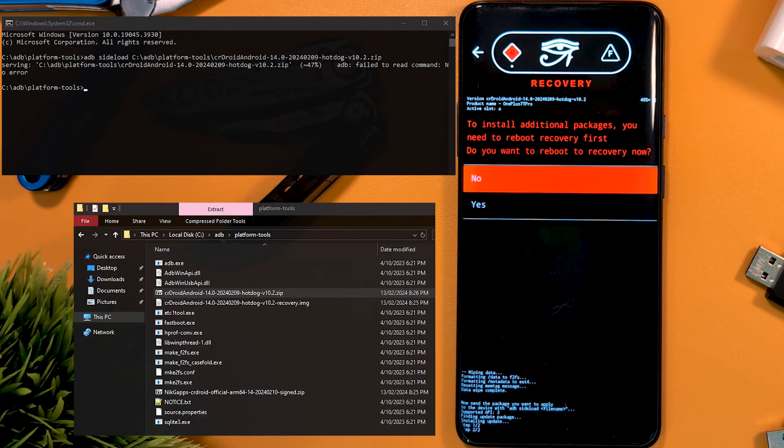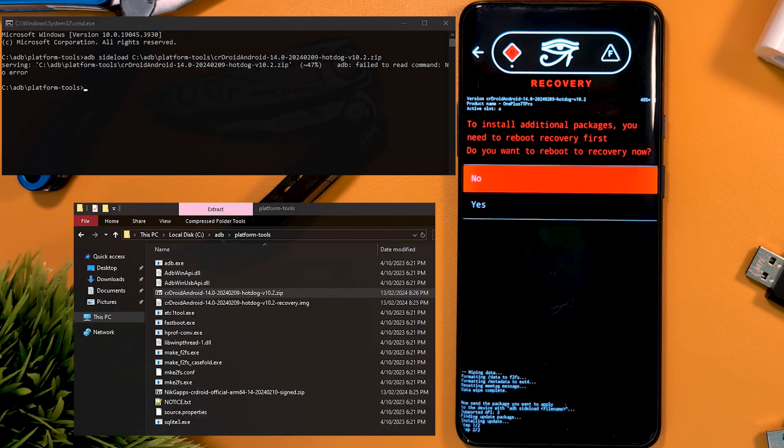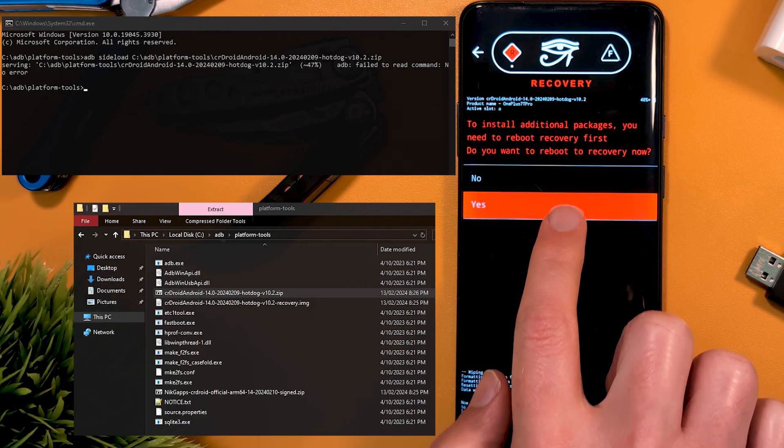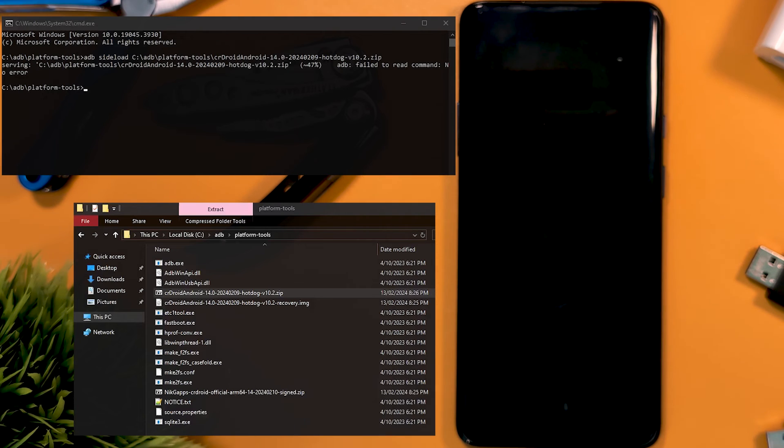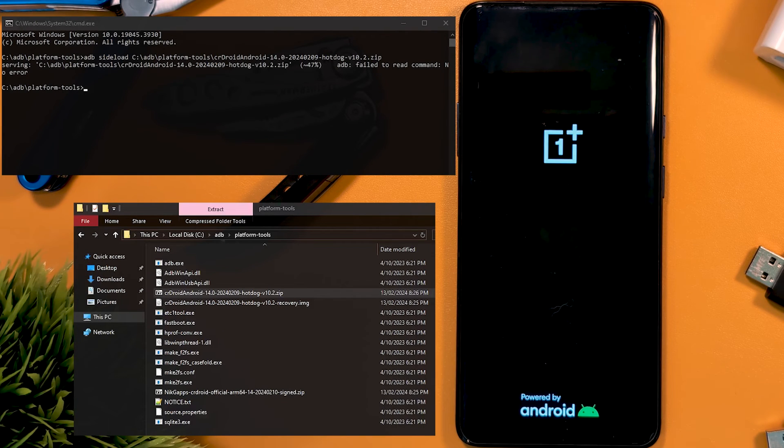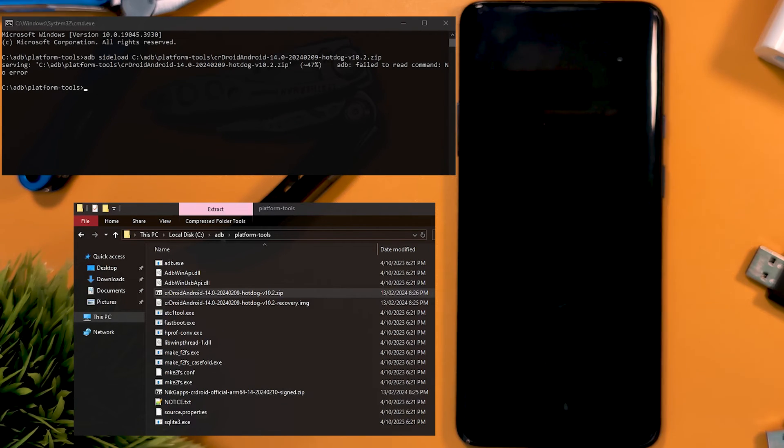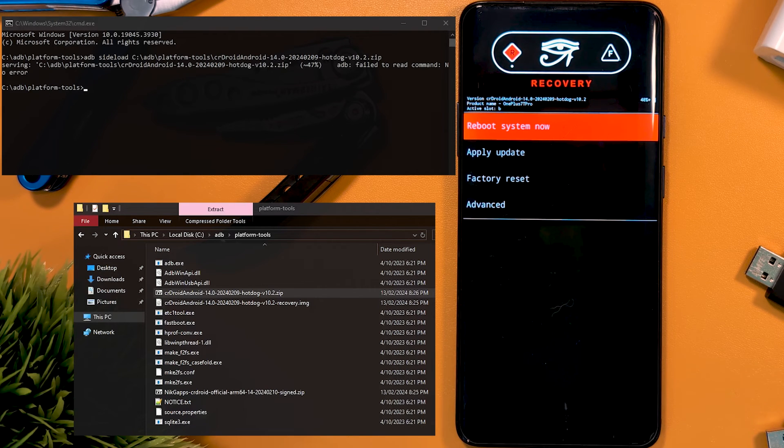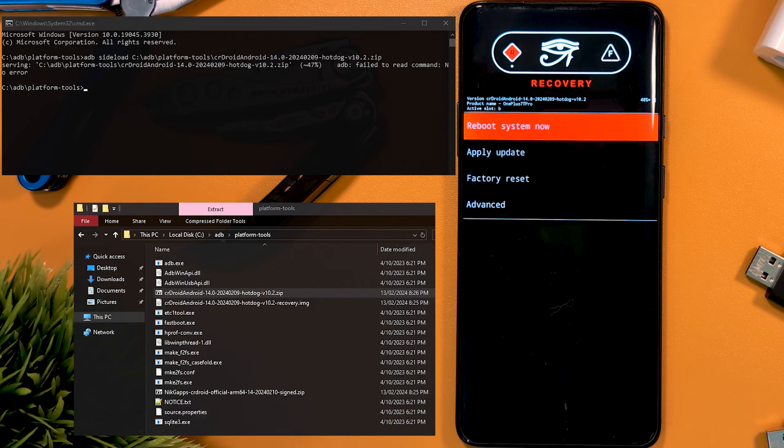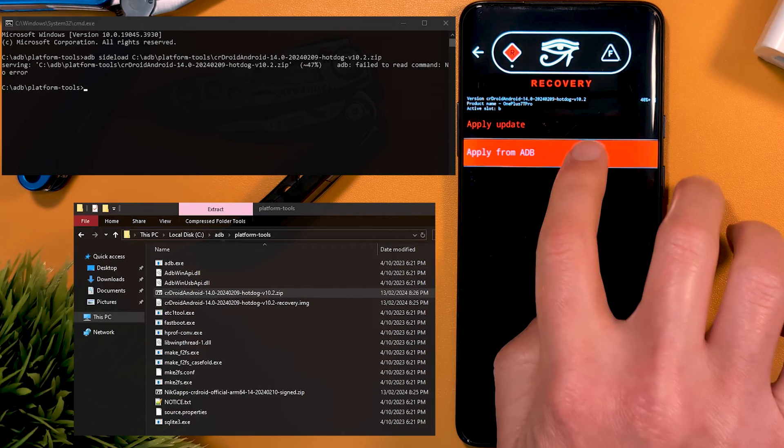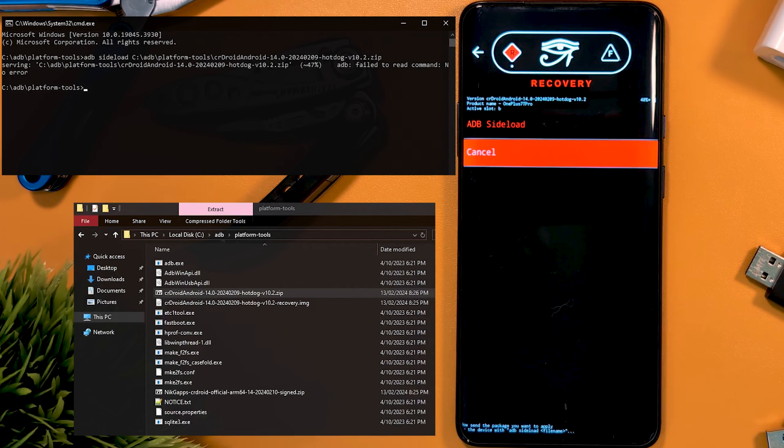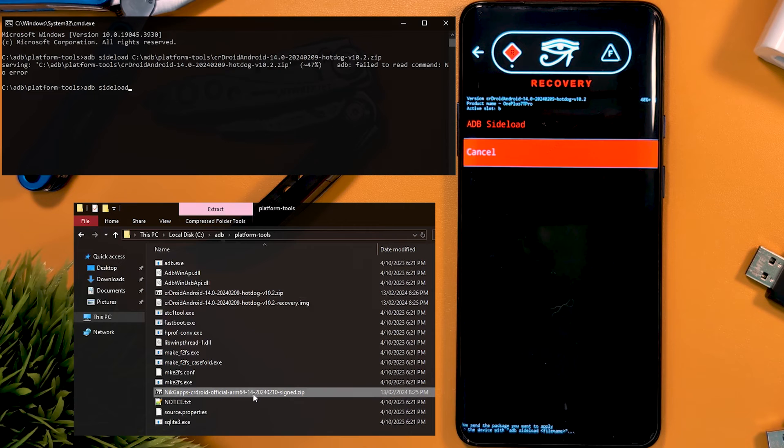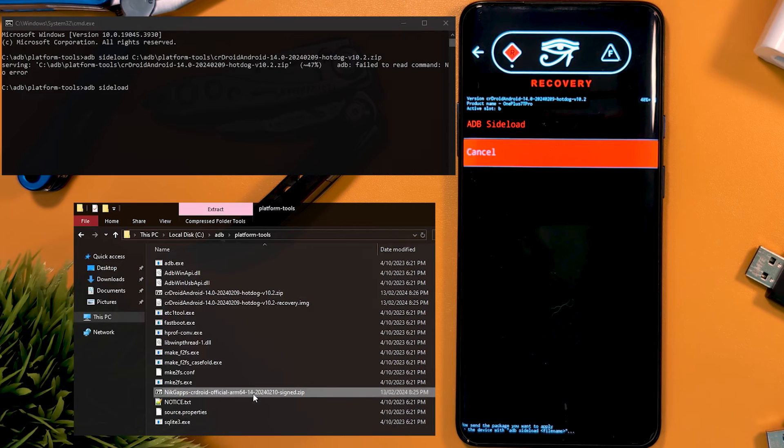If we want to install Google Apps or Magisk, we hit yes here to reboot back into recovery. To install Google Apps, we follow the exact same format as the last step by hitting apply update, then apply from ADB, then typing ADB sideload and dragging the Google Apps file into the window and hitting enter.